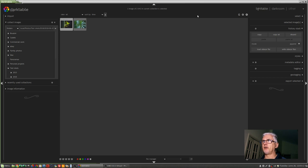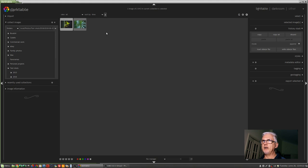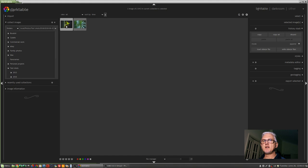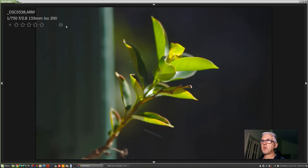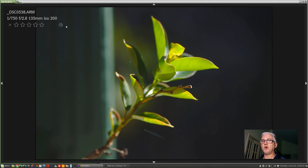You've got panels on left and right side and a work area in the middle. Darktable will default to what Lightroom users would call grid view where all of your images appear as thumbnails. If you want to see a single image by itself, left click once on the image, press the Z key and you'll get a full screen view of that image. Now it'll only stay there as long as you hold the Z key.